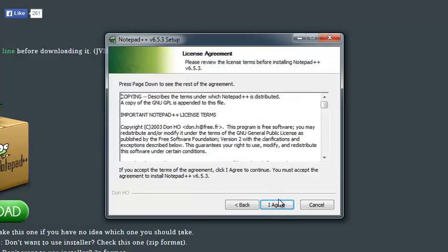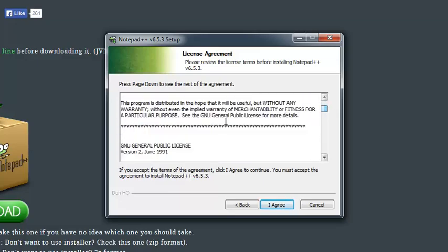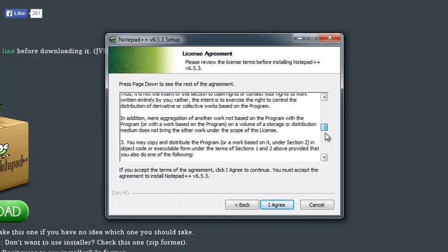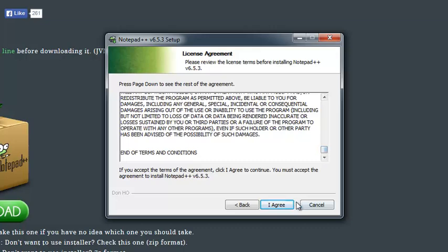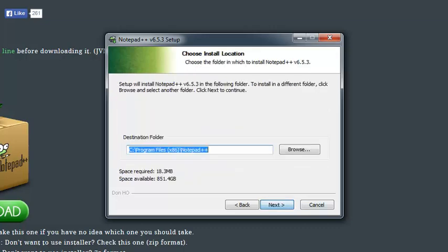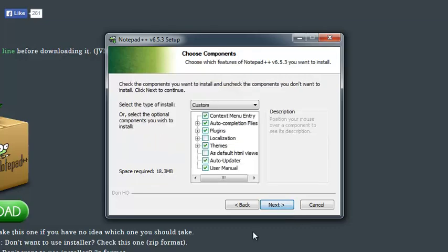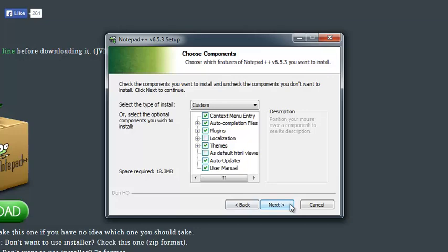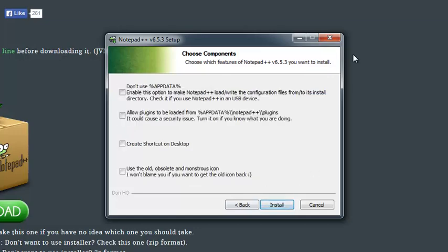Next, and I mean you guys pretty much know how to install a program, so we'll obviously read through all of this stuff just to make sure that we don't sign our life away. Click I agree. Destination folder, that's fine. And I will just leave everything as default.